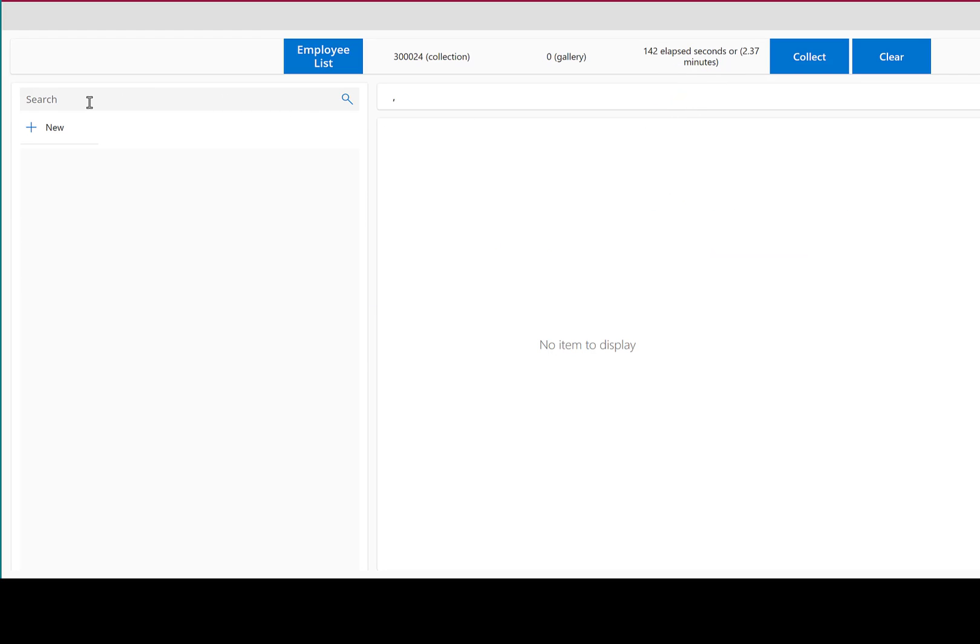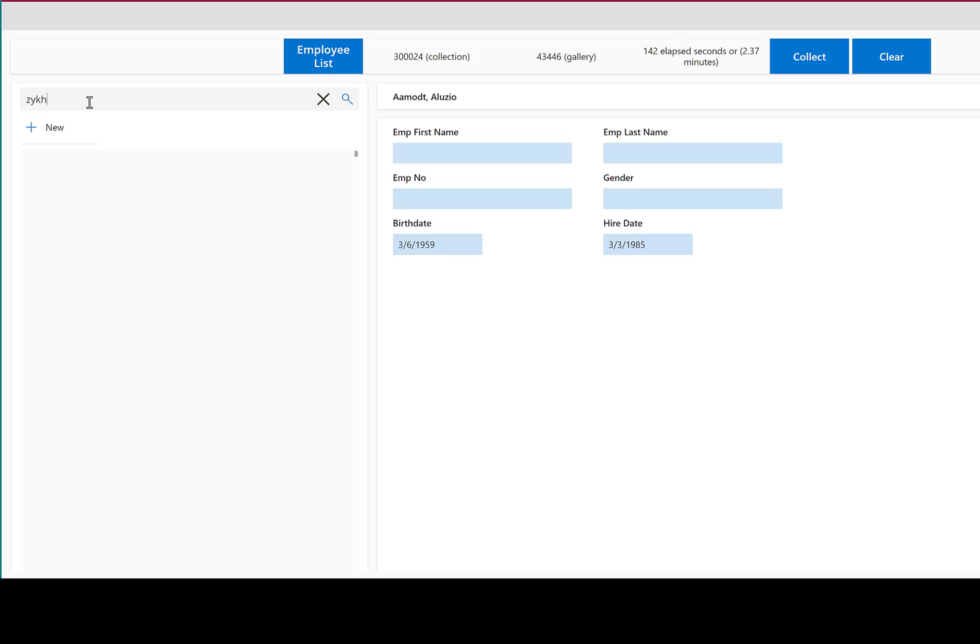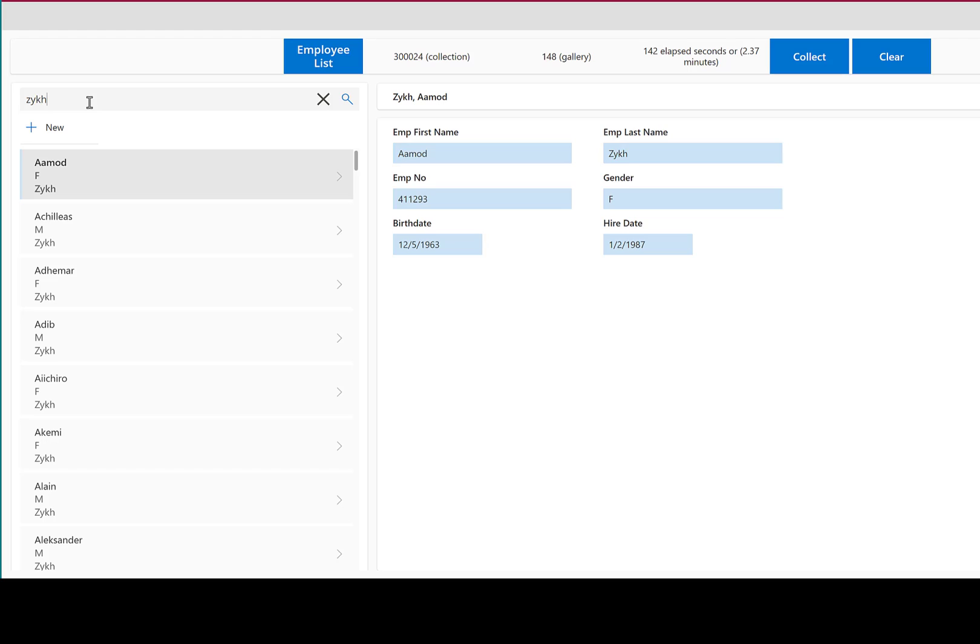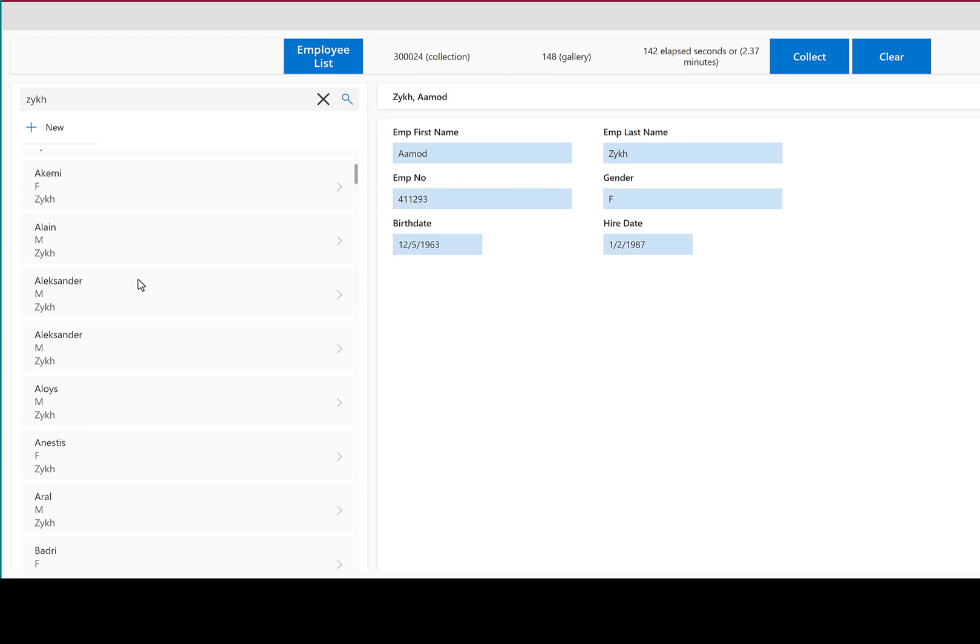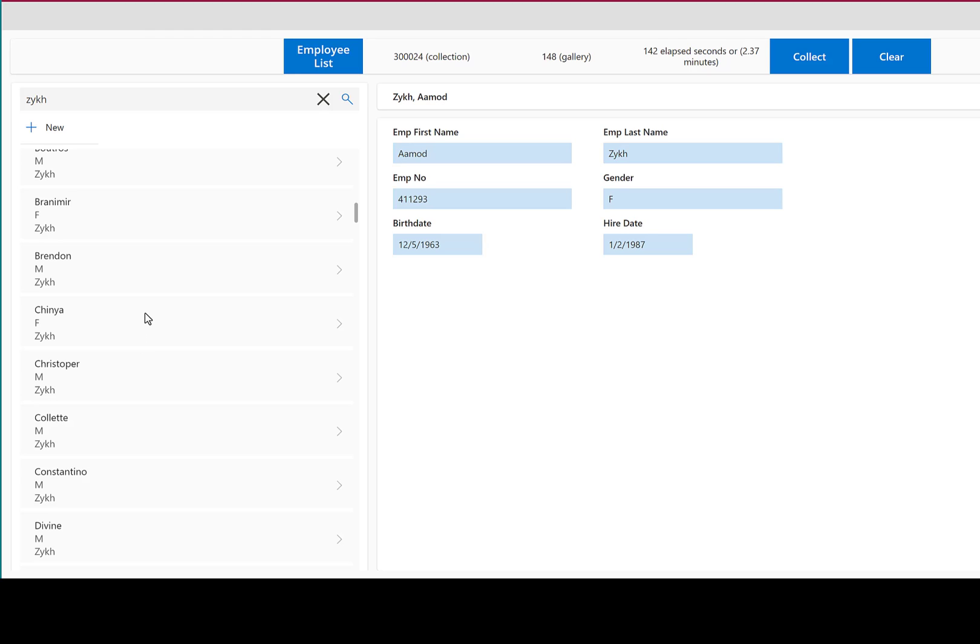Let's do a little bit of searching. I know that this is the last name in my collection. And it took a few seconds, but my search feature filtered that entire 300,000 collection and brought back 148 employees whose last name is ZYKH.